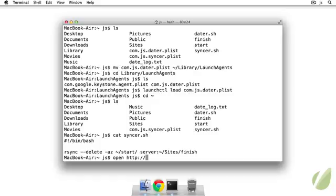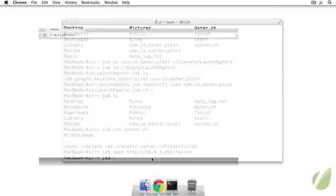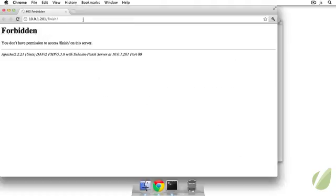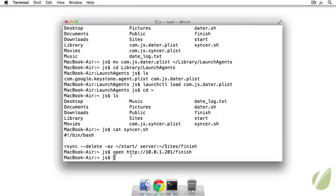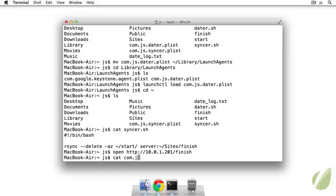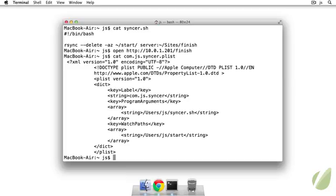And then on my server in the sites folder I have finish. So if I open up that, it's 10.0.1.201/finish, it will just say forbidden because I have directory listings turned off. But I'll show you how to get that going as a process. So we just need to take a look at the plist file. So we'll take a look at that, js.sinker.plist.